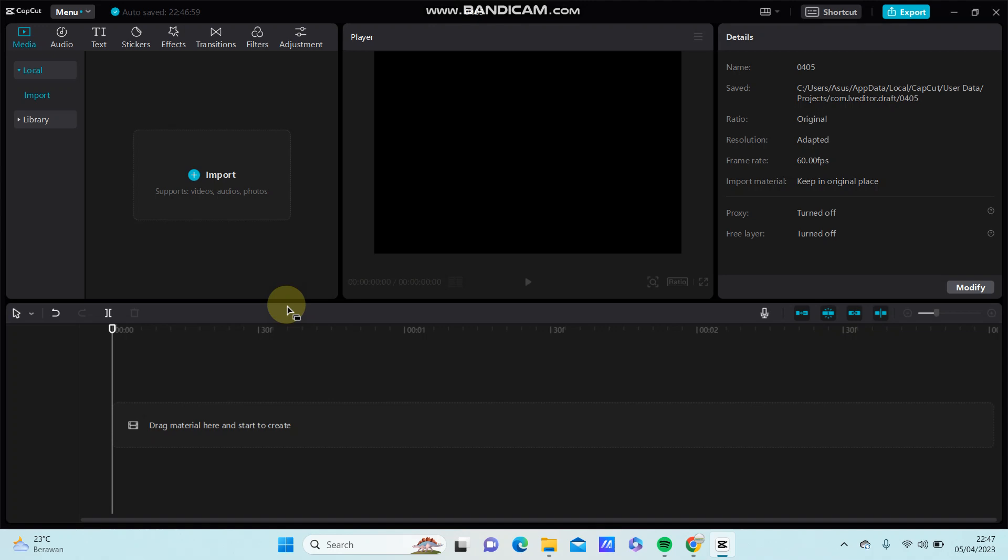Hello everyone, in this video I'm going to show you how you can add the squeeze transition effect to your project in CapCut PC.